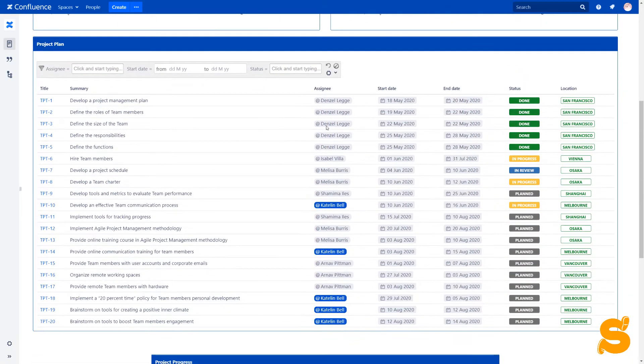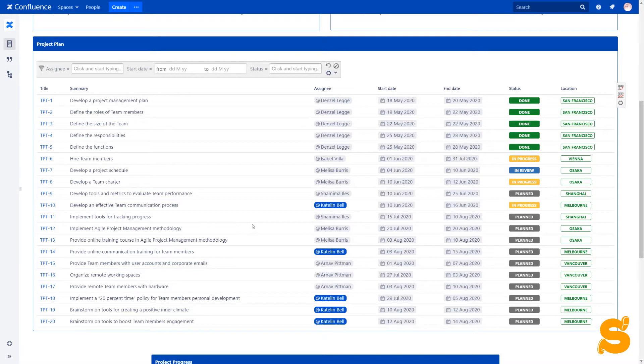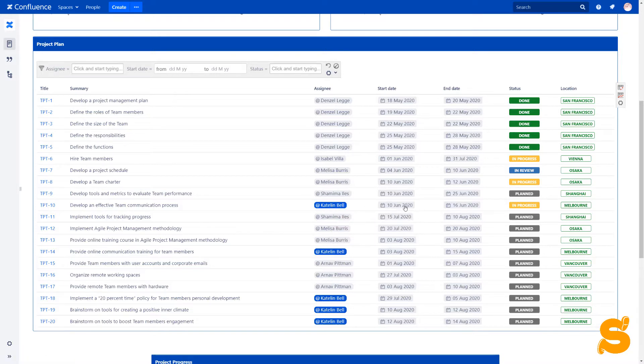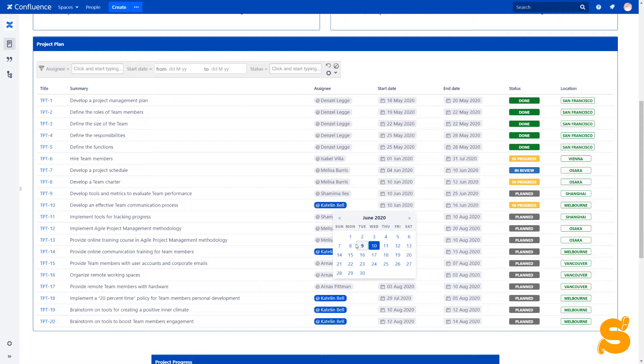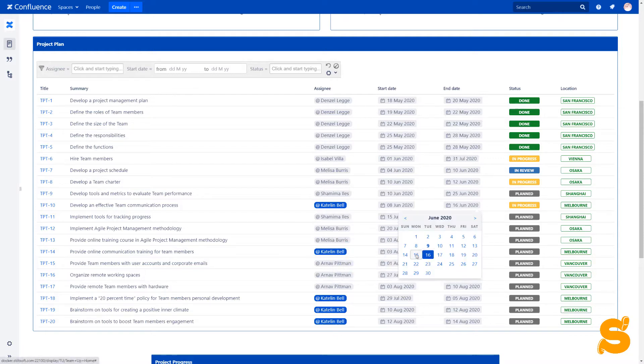First of all, we see the page properties report. This report is a summary of all the tasks that we should complete to set up a remote team. With the help of the handy features, we can change dates and statuses in the report on the go.